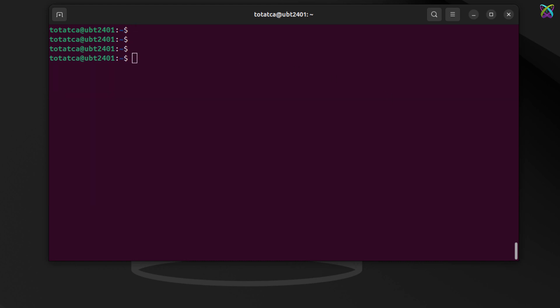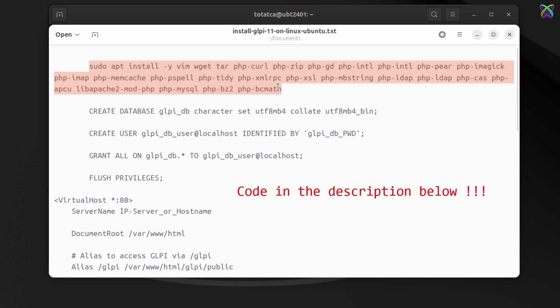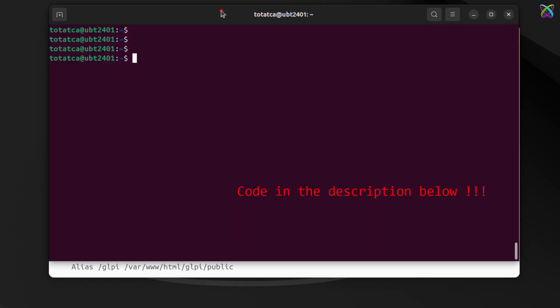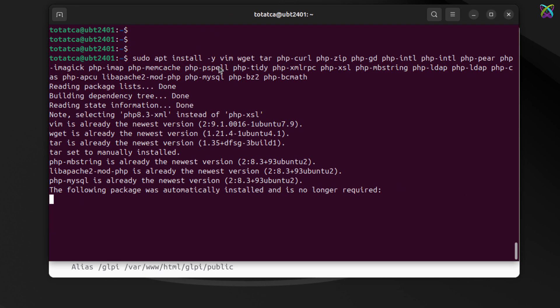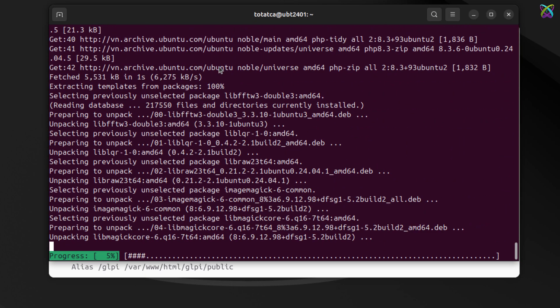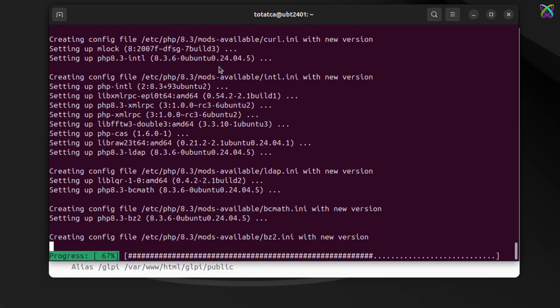Now, install the required PHP extension packages for GLPI. These modules are essential for GLPI to run properly and with full functionality on your system.